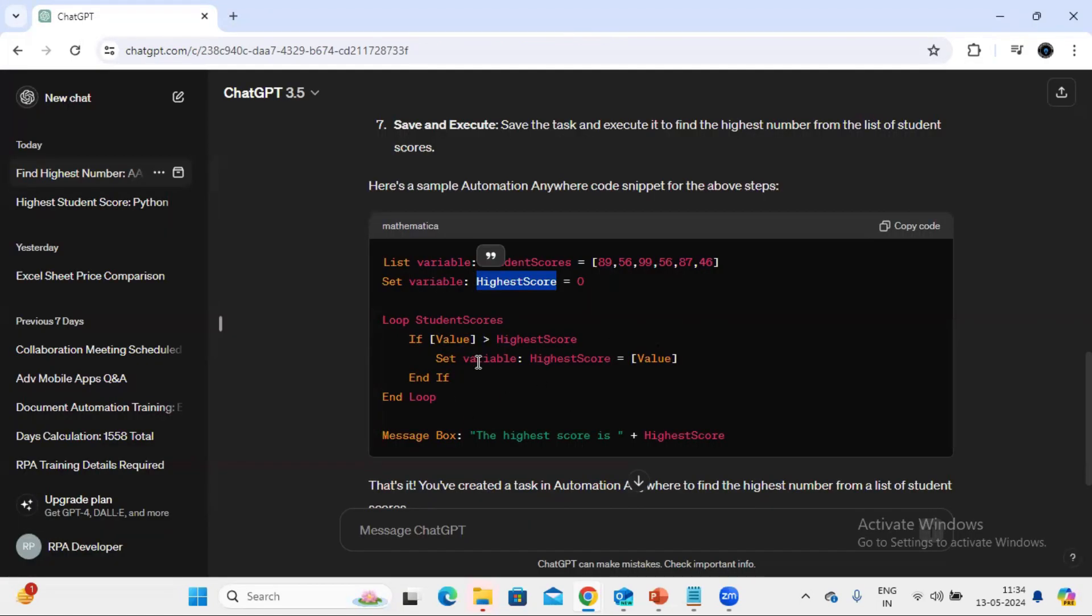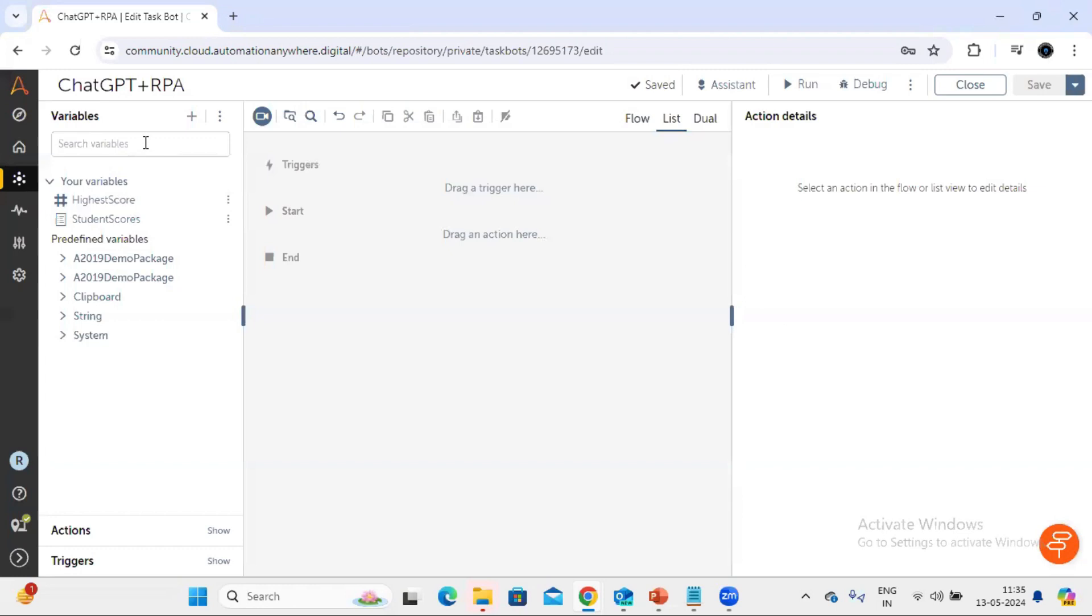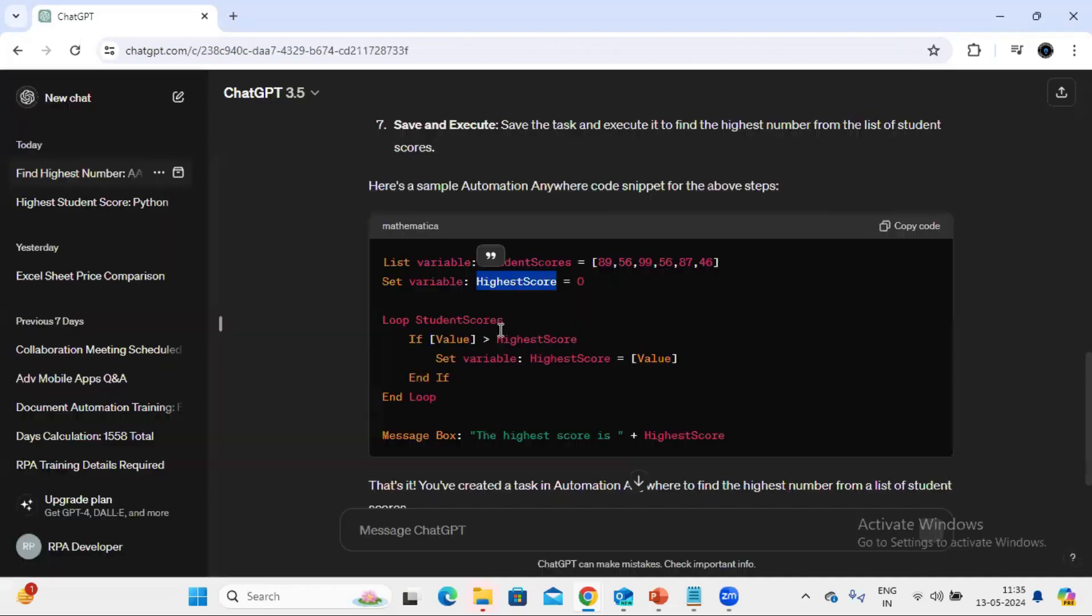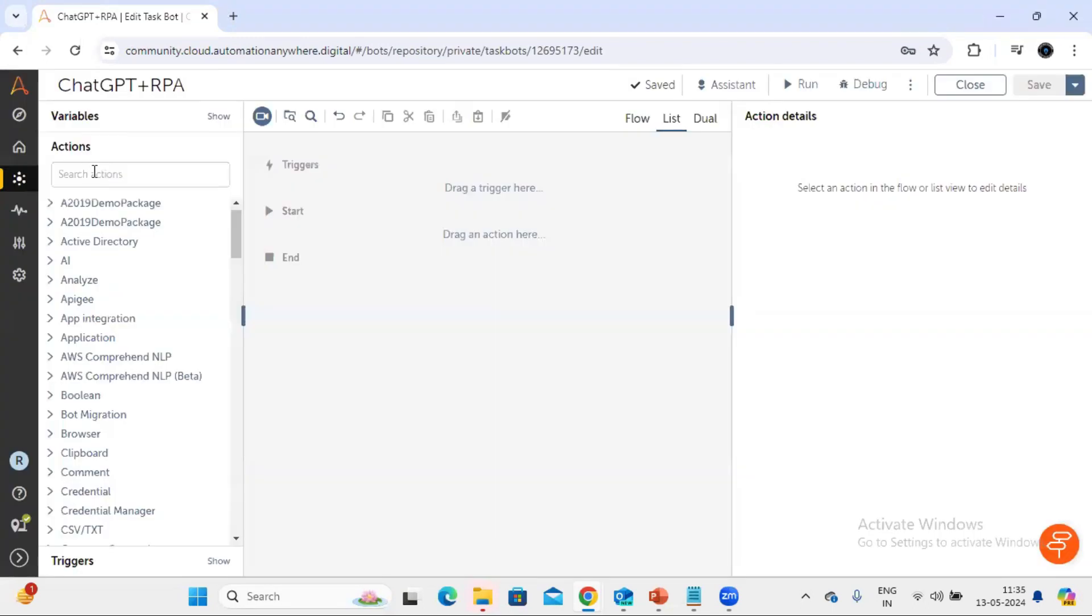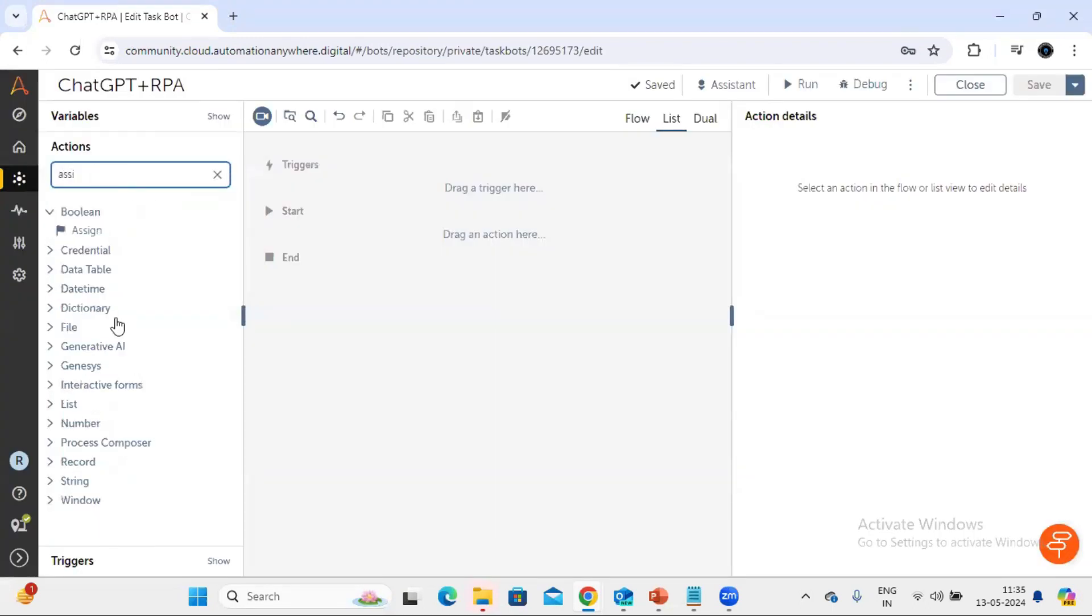Okay, now let's start the process. First we need to initialize this highest number highest score with zero, so let's use a sign.